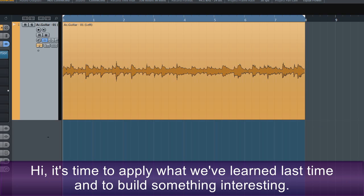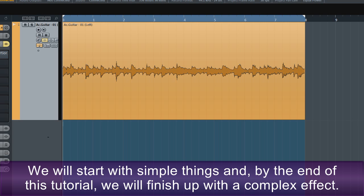Hi. It's time to play what we've learned last time and to build something interesting. We'll start with simple things and by the end of this tutorial we'll finish up with a complex effect.